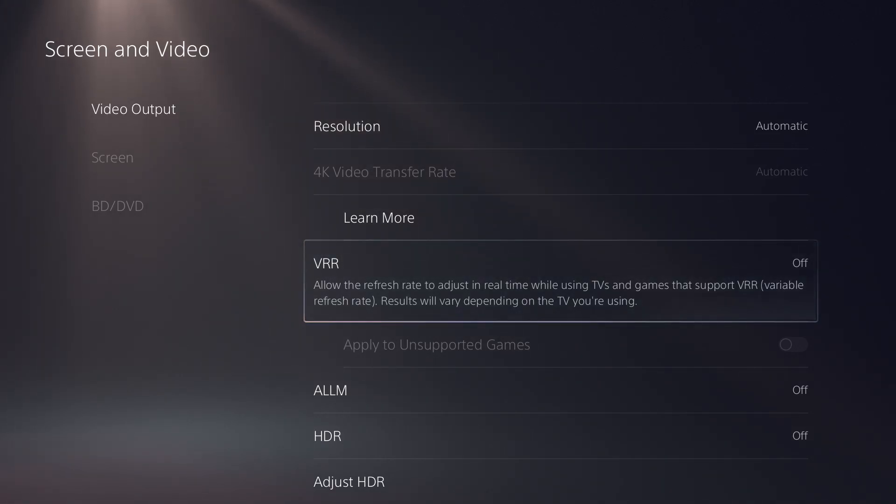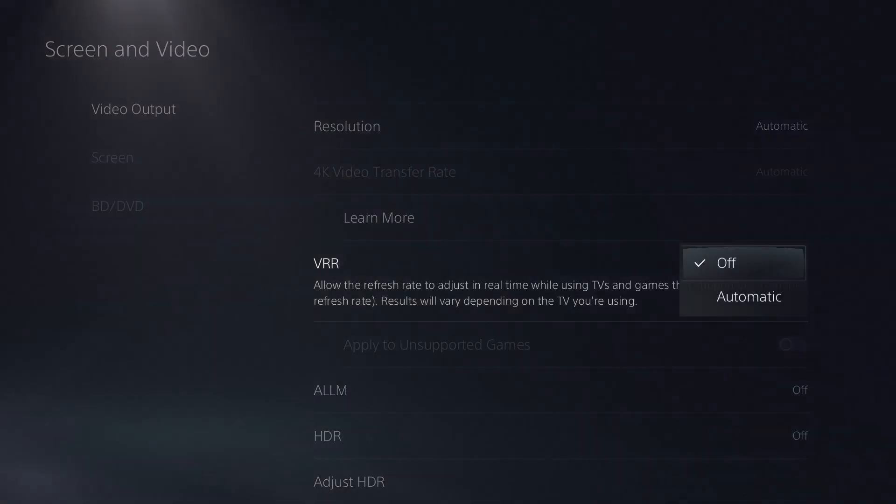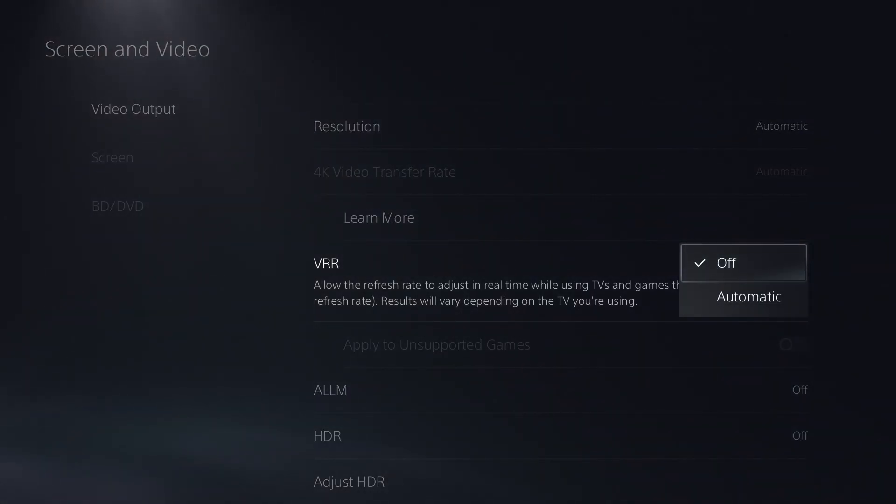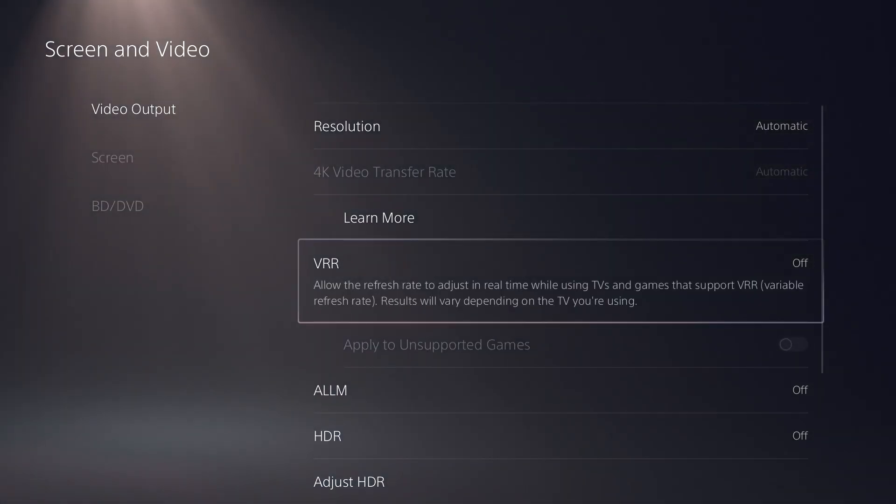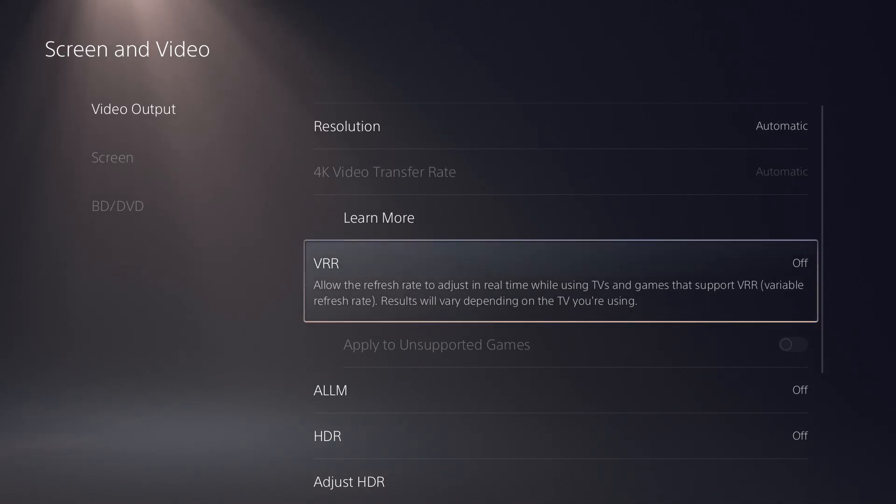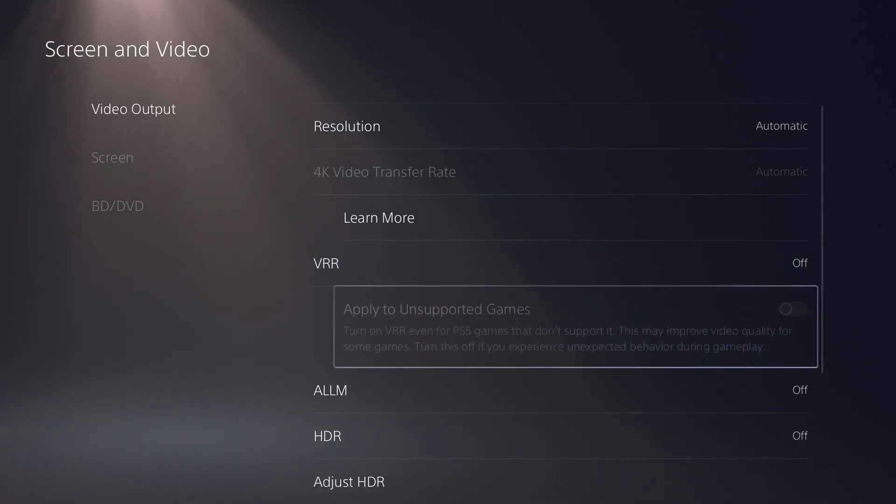My monitor and actually my TV also doesn't support this. I need to actually find a better TV. But you can actually enable VRR and it'll say what it does. So obviously if I try to do it, it just says your TV doesn't support it, but if yours did you can do it.